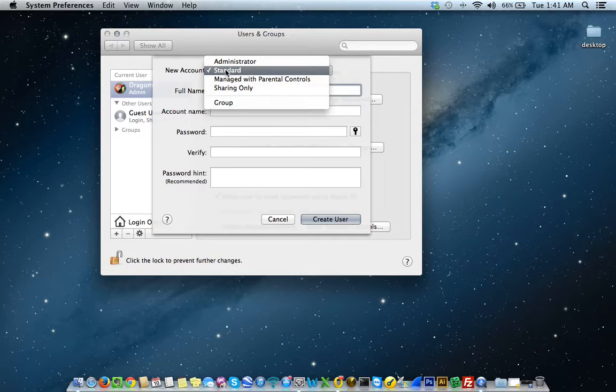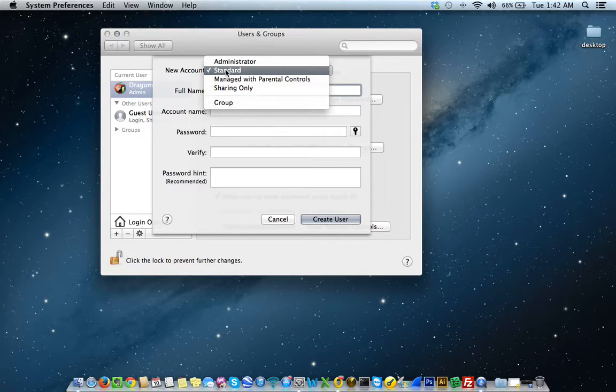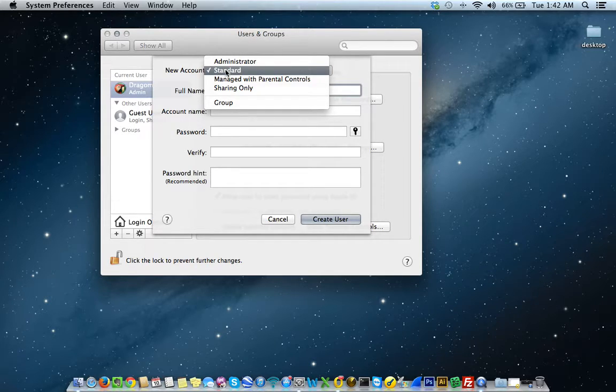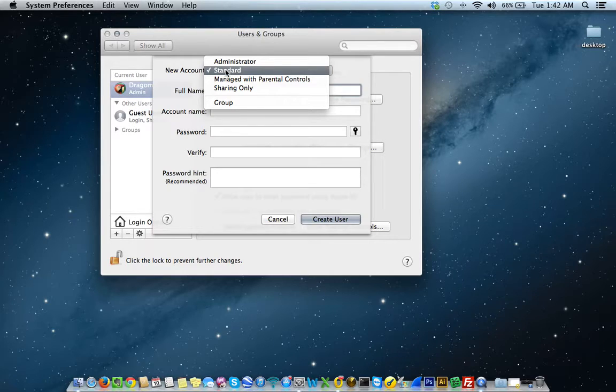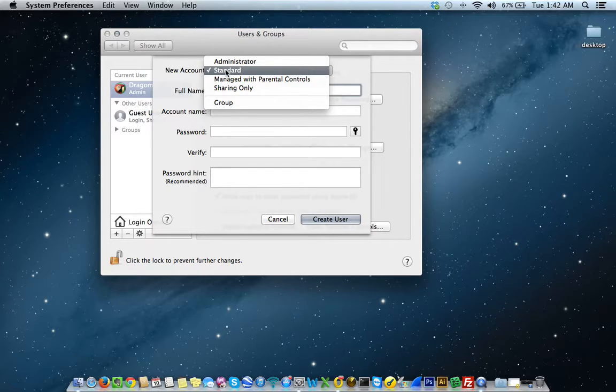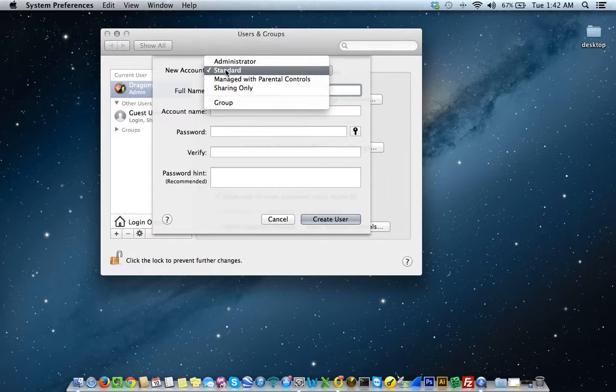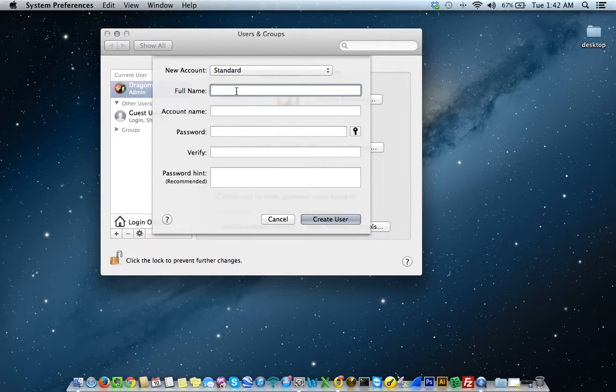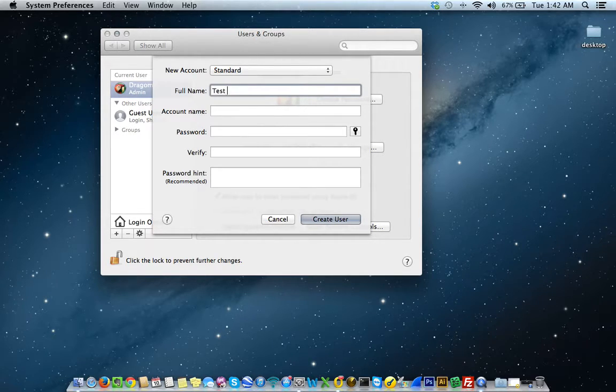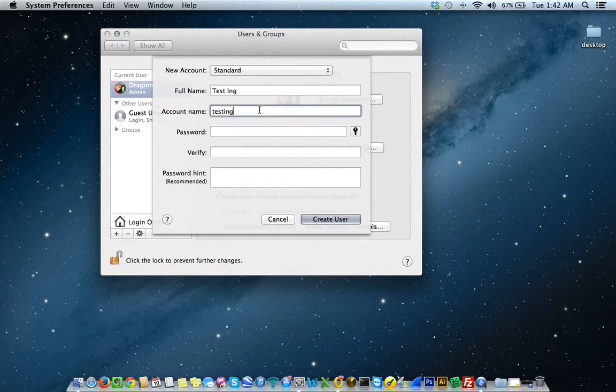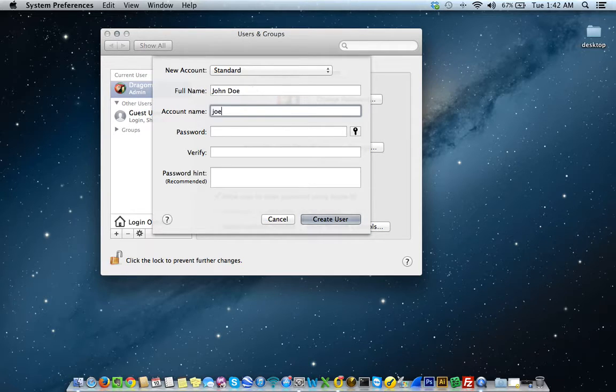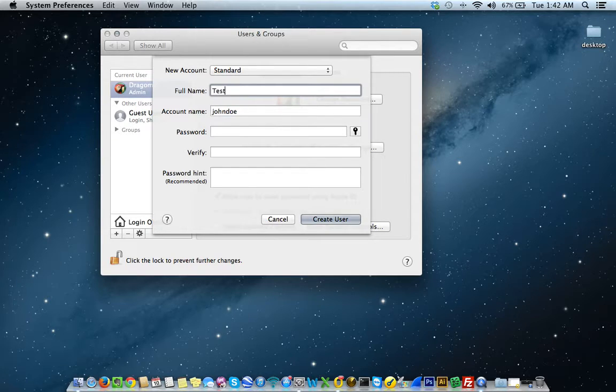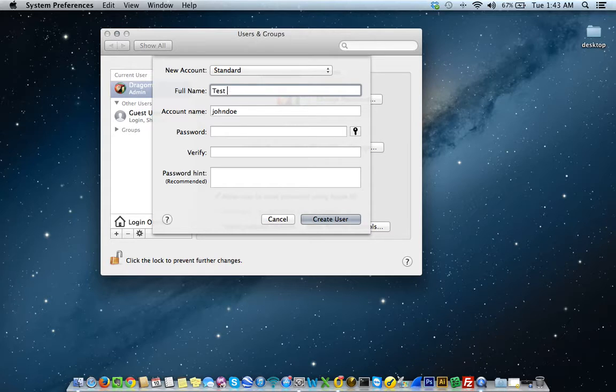That brings up the question, what is a standard user? A standard user is someone that will have access to the system, but they'll be limited as to what they can and can't do on the computer. For instance, a standard user will not be able to install an application without the administrator's password. The administrator would have to give access or authorize that user to be able to install applications or access specific applications. It's good if you have a family or maybe people that you don't want to have full exclusive access to the computer. You probably want to set them up with standard accounts. So, I'm going to select a standard account and go ahead and just type in my full name. In this case, I'll put just this testing fake name. The account name is named there, testing. If I named it John Doe, this should show John Doe.